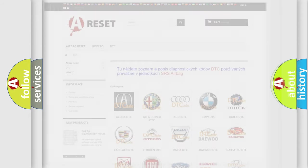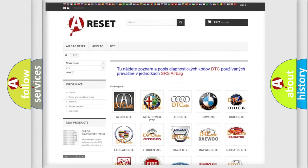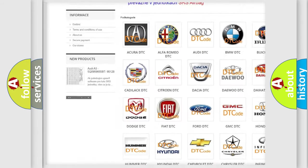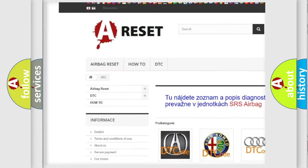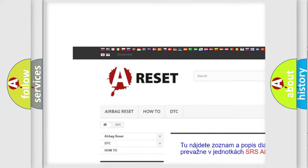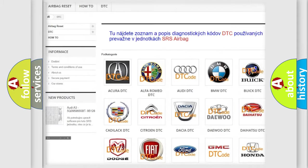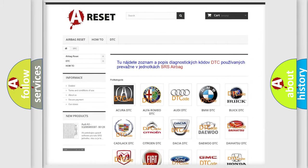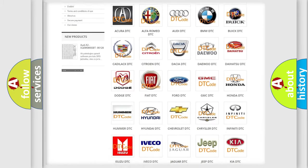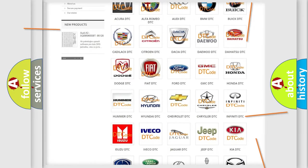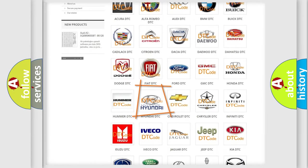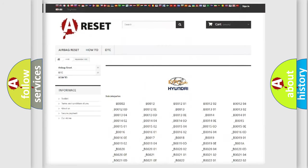Our website airbagreset.sk produces useful videos for you. You do not have to go through the OBD2 protocol anymore to know how to troubleshoot any car breakdown.